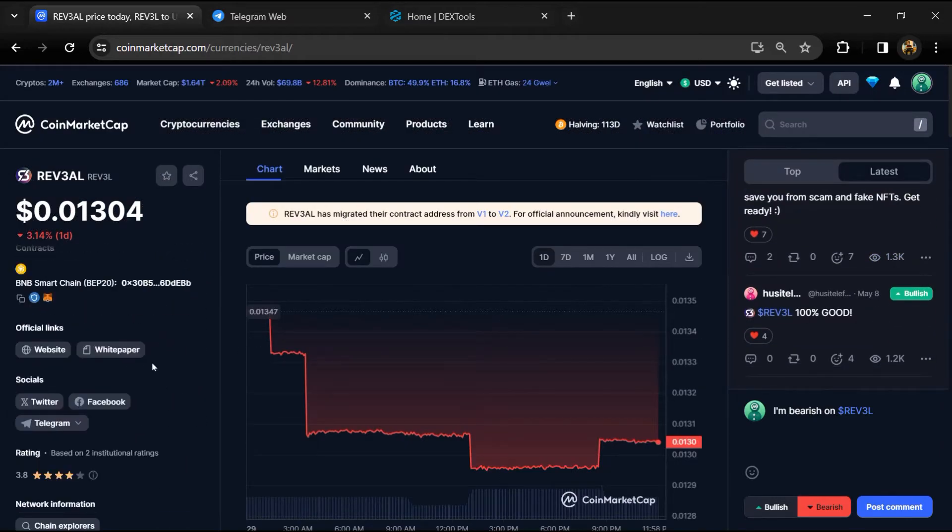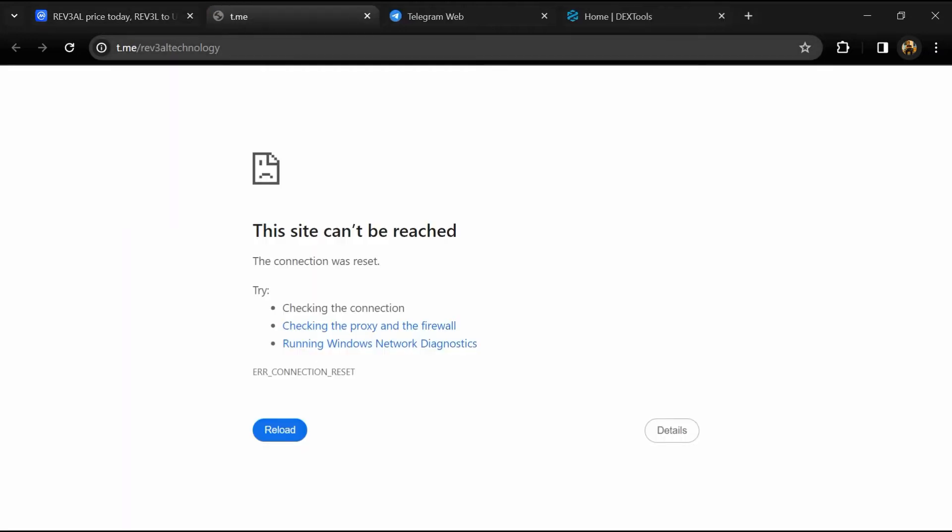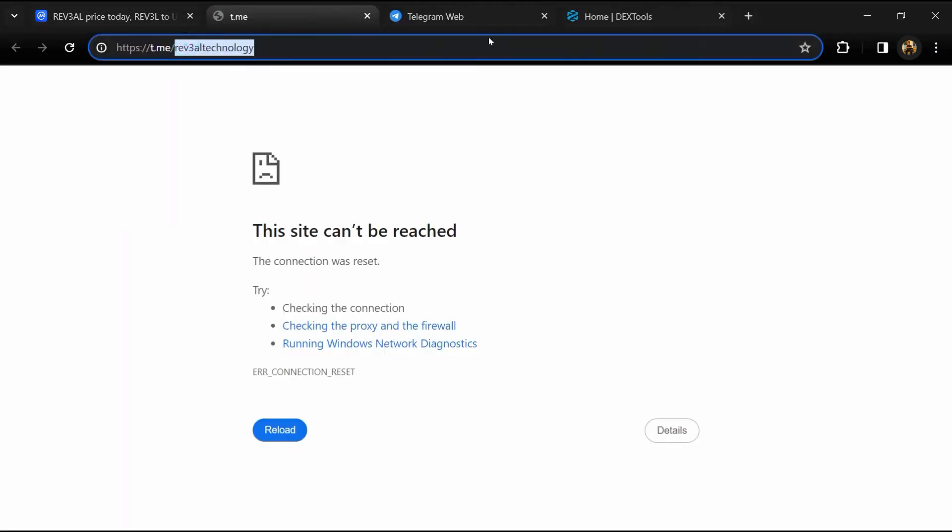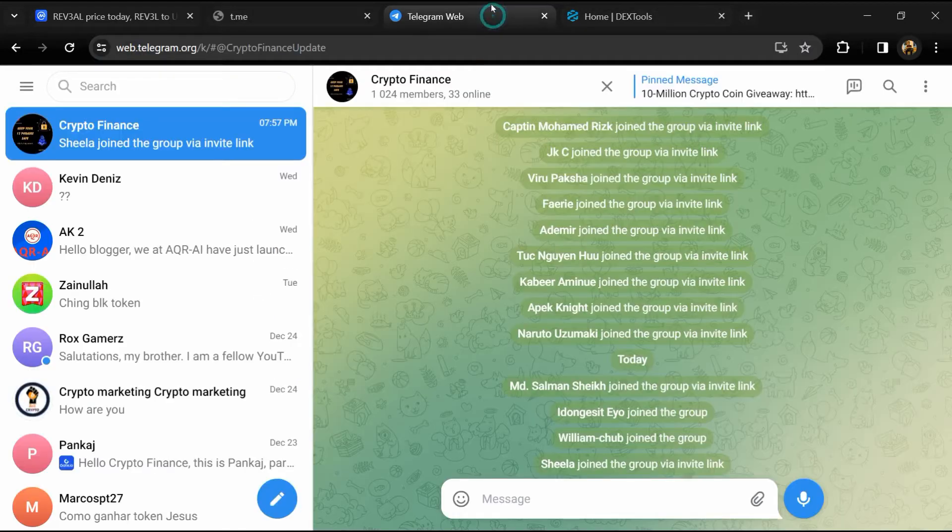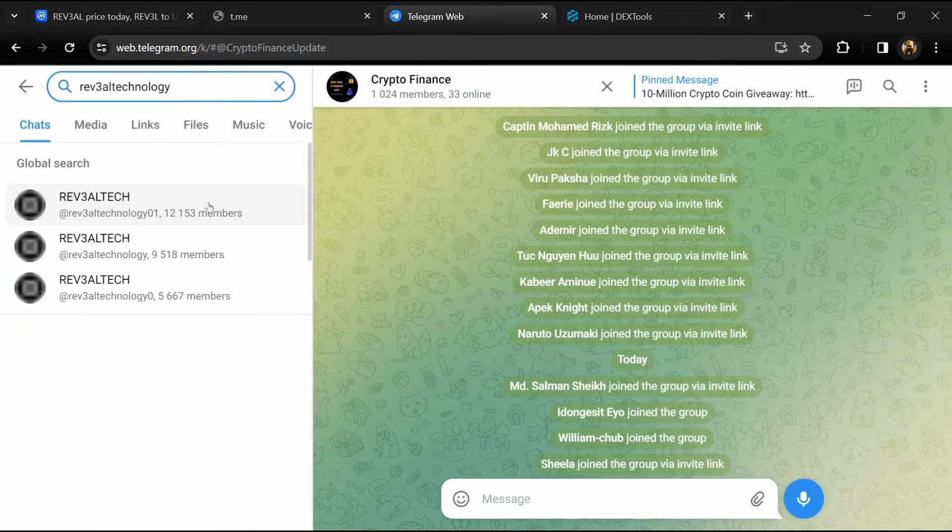After that, go to the social media section and click on Telegram. Now you will open this token on Telegram.